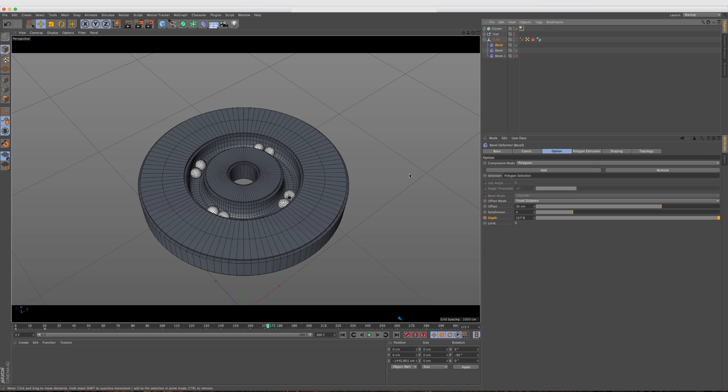So that is just about going to do it for this tutorial where we went over the non-destructive bevel deformer in the new R16. It's your job now to take what we went over today and make something even more awesome. Add in some materials, some lighting, a whole scene, animate this thing, throw in some rigid body dynamics and see what you can come up with.